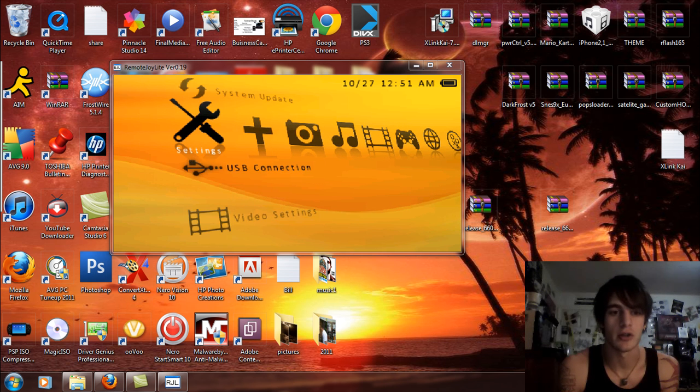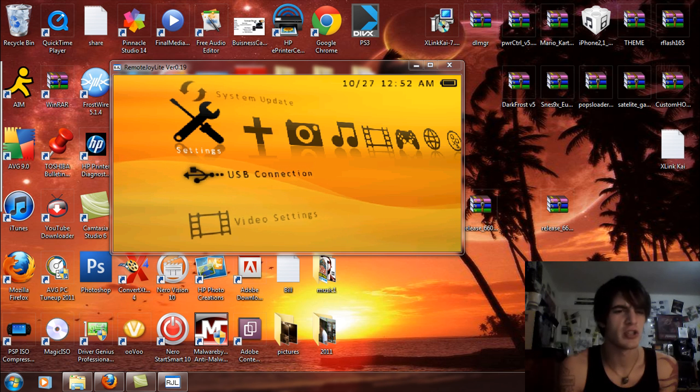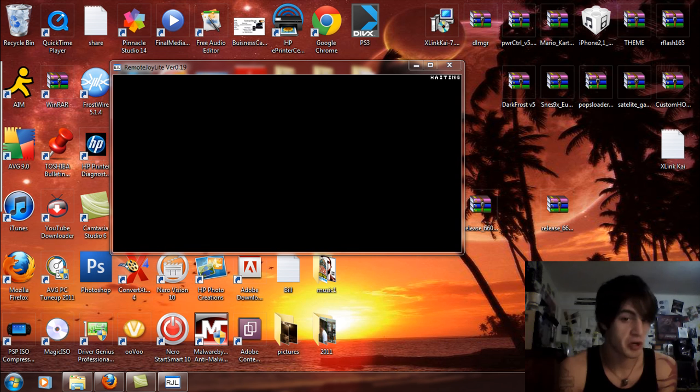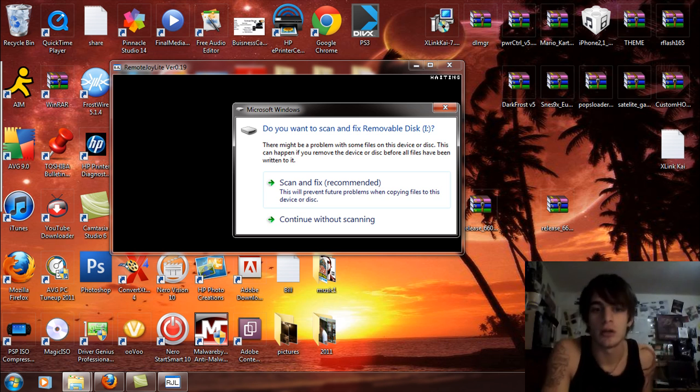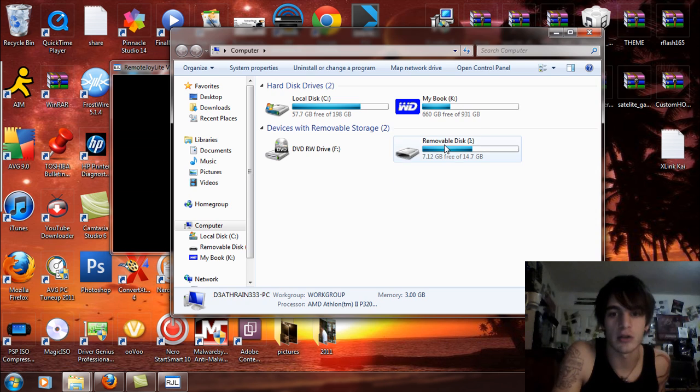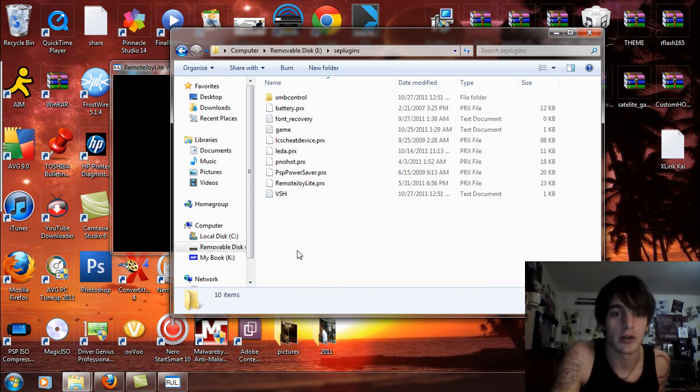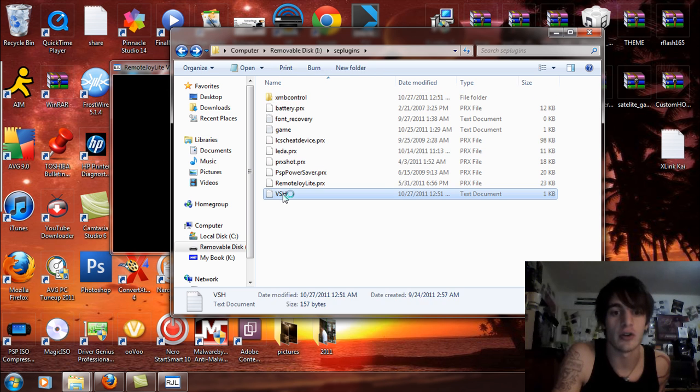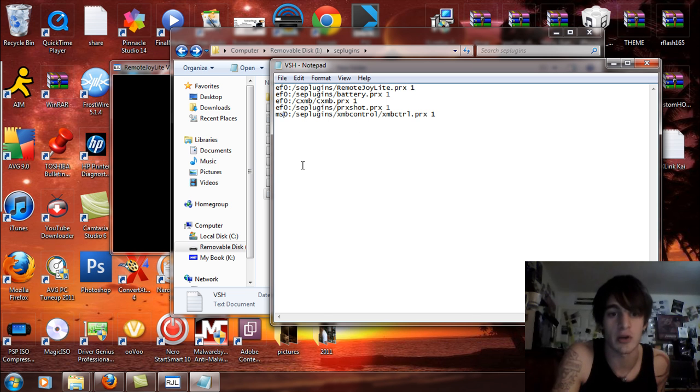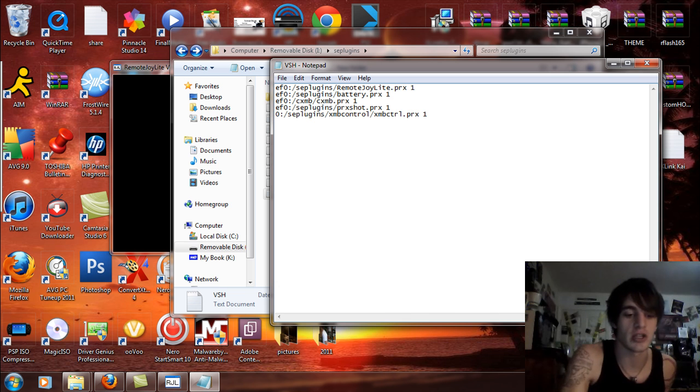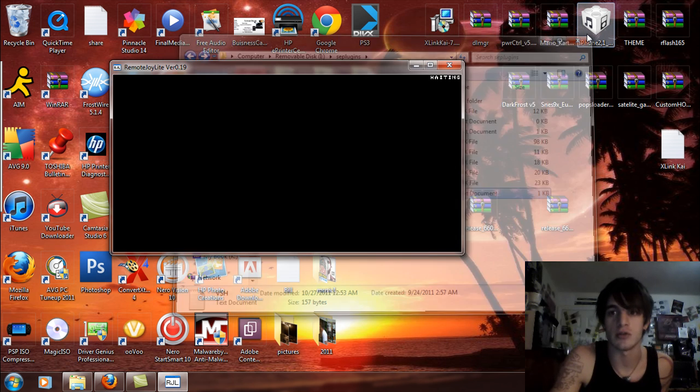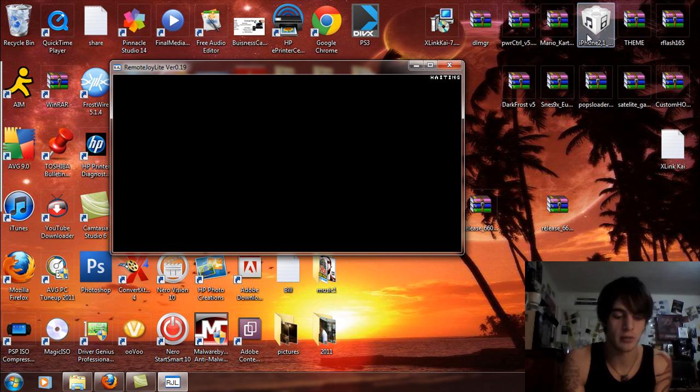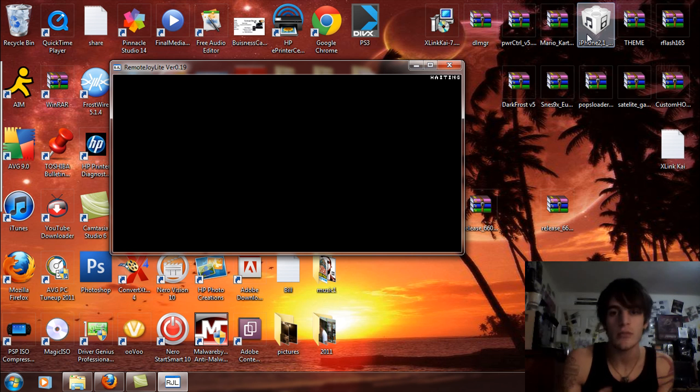Now you're going to notice that on your PSP Go, it's not there. So this is what you got to do. You got to go to your USB connection. Let's go into USB mode. And I'm just going to come over here real quick. You're going to go to your seplugins, you're going to see XMB Control, you're going to see all that fun stuff right there, right? Well if you go to your VSH text document, you're going to see that it's written in there automatically but it's MS0. If you don't have a memory stick in your PSP Go, it's automatically going to say that but just change it to EF0 and exit and save that. And then what you're going to do is exit and save that and then take it out of USB mode. And let me just reset the VSH real quick and I'll show you that it works fine.